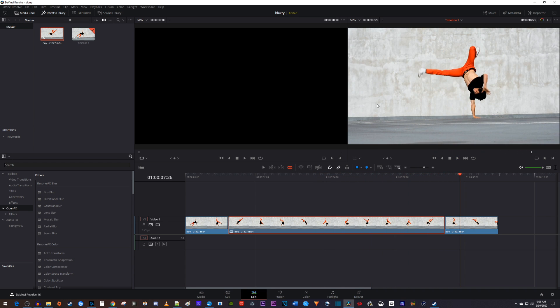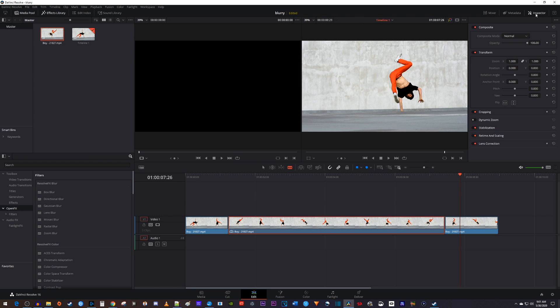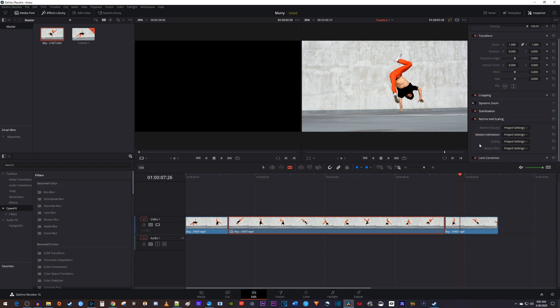To fix this, make sure your slowdown clip is selected and then go over to the inspector. In here, double click the retime and scaling option to open it up.